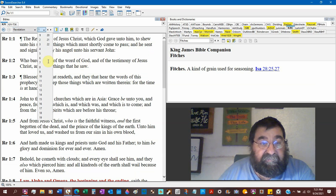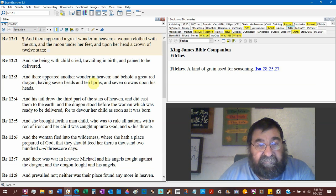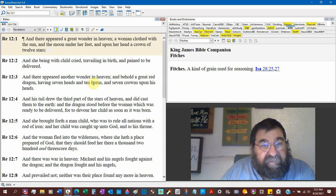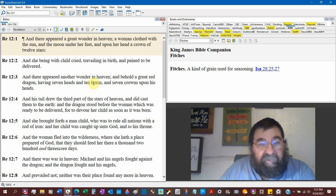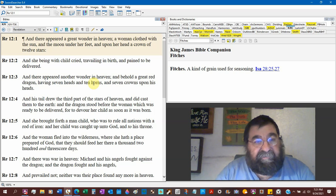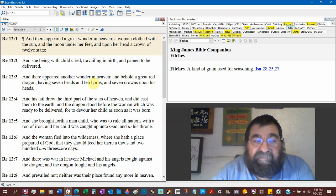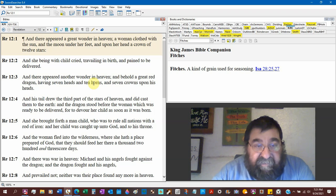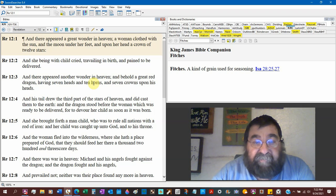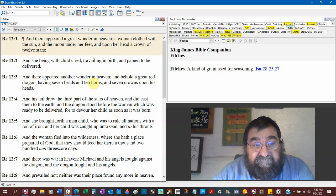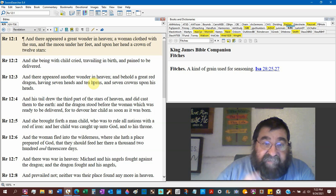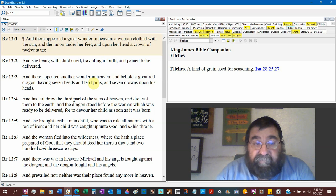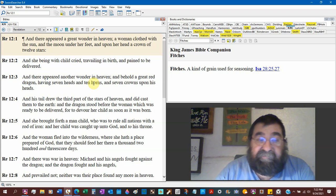Therefore the father shall eat the sons in the midst of thee, and the sons shall eat their fathers. Jeremiah 19:9, scripture with scripture. And I will cause them to eat the flesh of their sons and the flesh of their daughters. Lamentations 2:20, behold, O Lord, and consider to whom thou hast done this. Shall the women eat their fruit, and children of a span long.